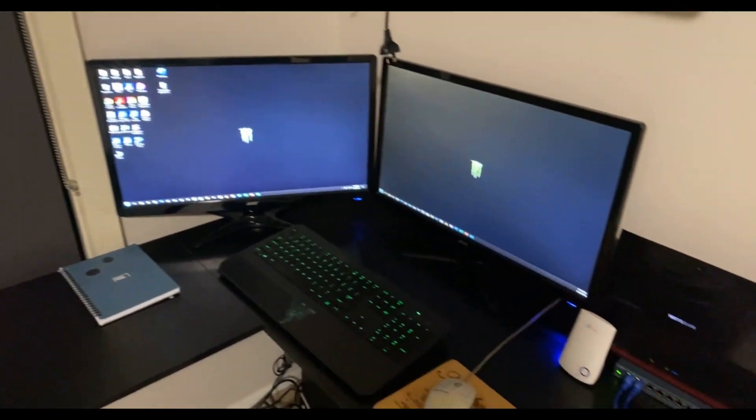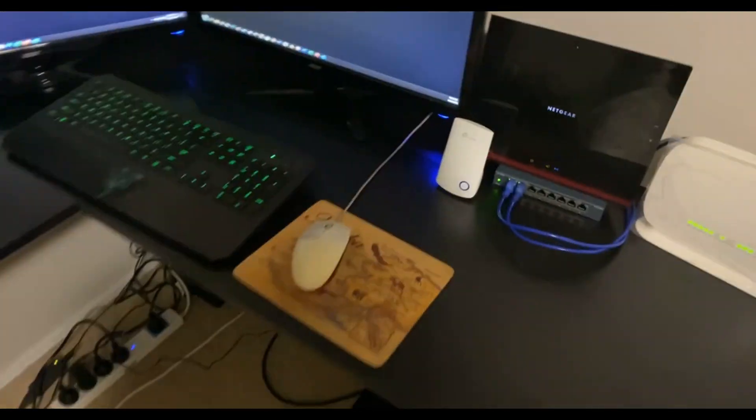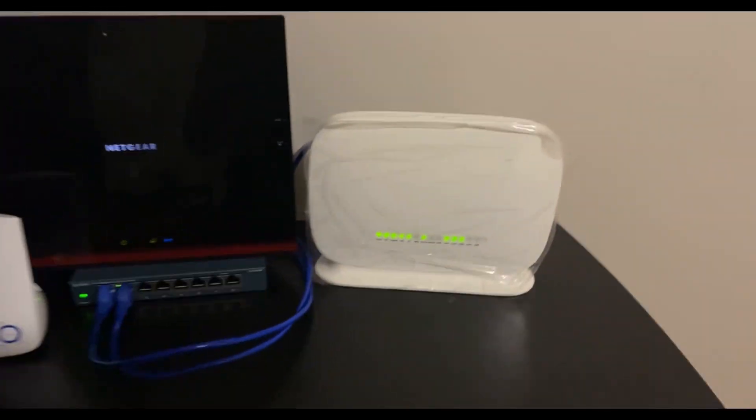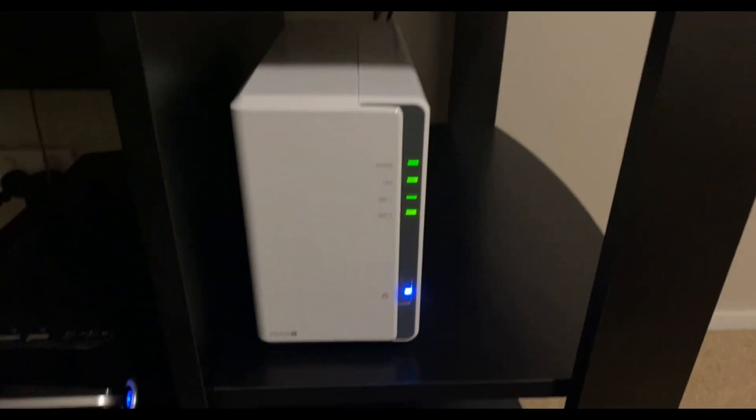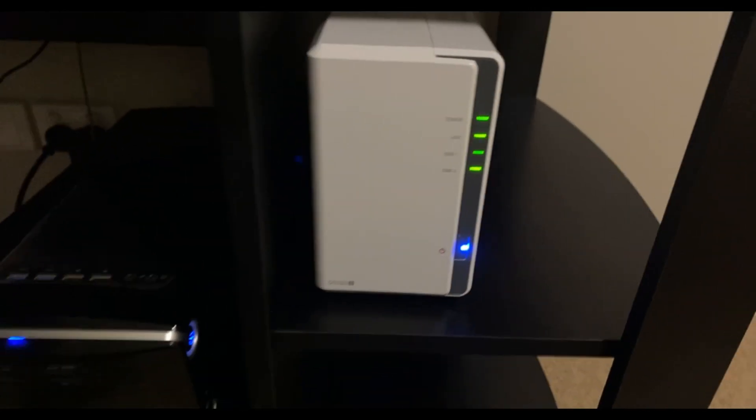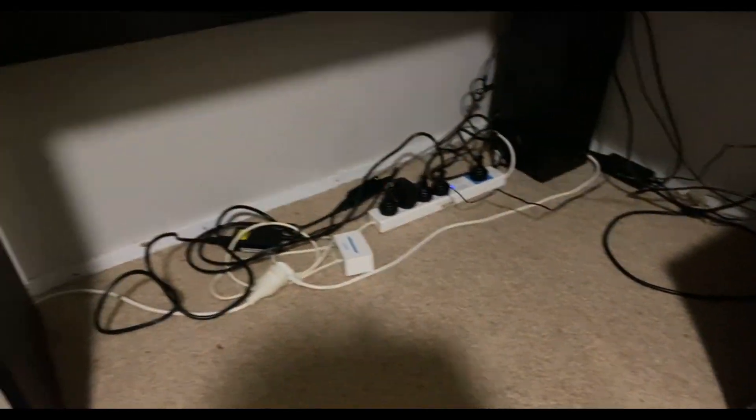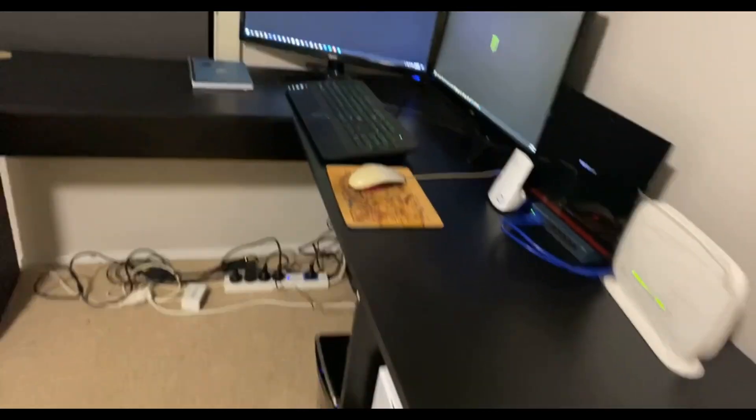These videos and photos here show my homelab from start to finish. I started off with the simplest and cheapest products I could find at the time, and then over time I built up to what I have now.